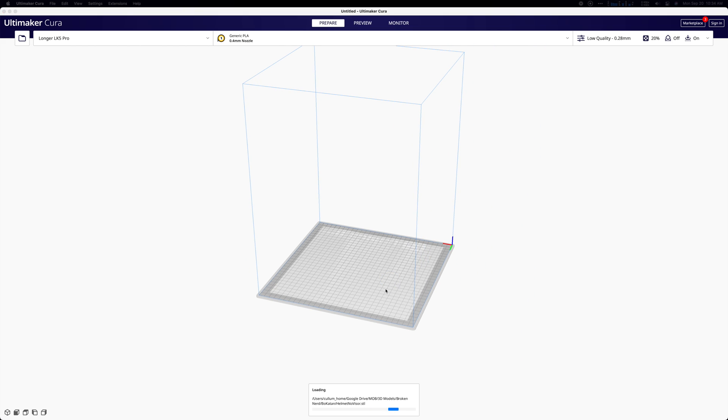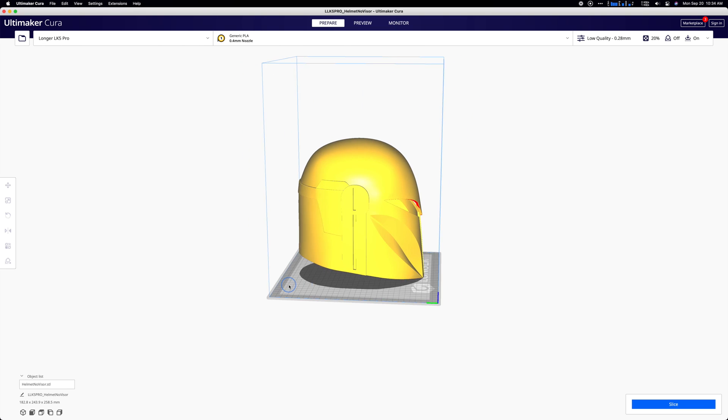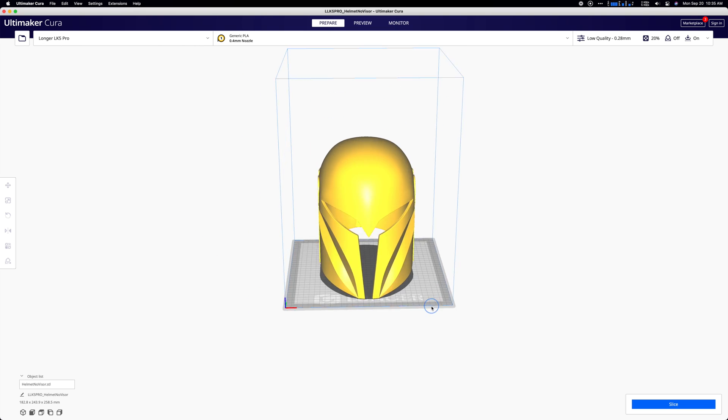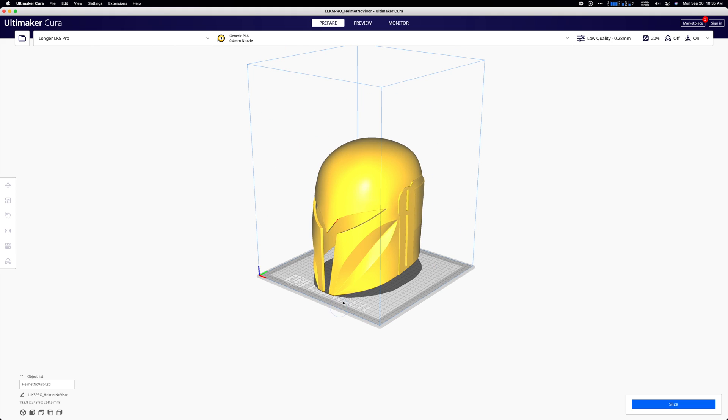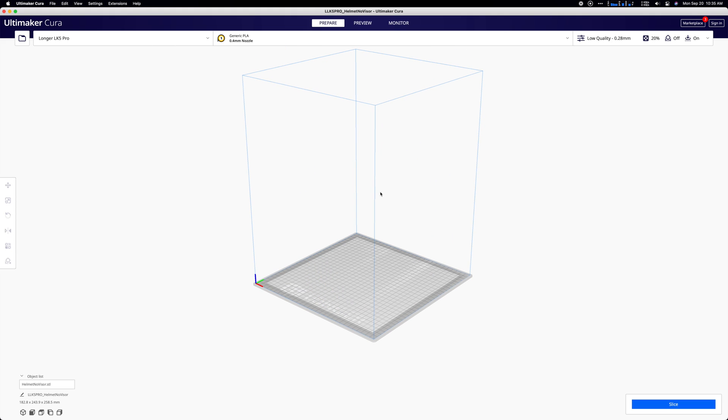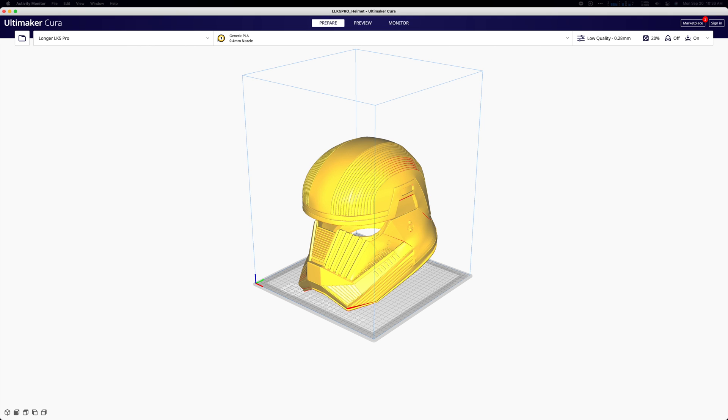This is for another character in the show, for Bo-Katan. This is actually going to be for my daughter. You can see this one just comes in, fits great, and that one's going to be good to go to print. But we can also go a good bit bigger. This is the Sith Trooper helmet, which is like a big stormtrooper helmet, and you can see I can bring this one in directly and print out a big stormtrooper size helmet as well.